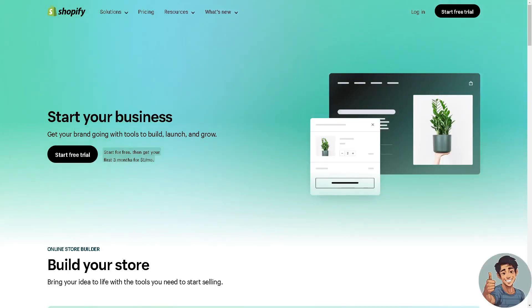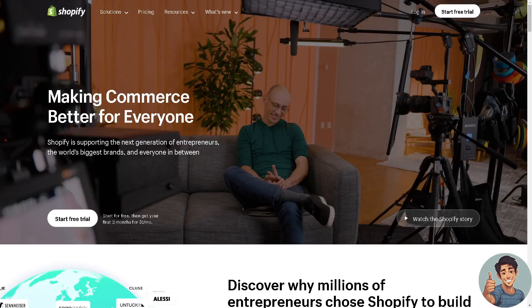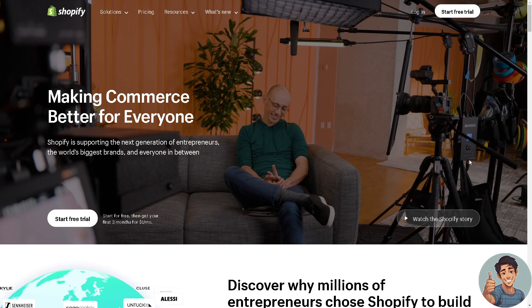Hey everyone and welcome back to our channel. In today's video we are going to explore how to create multiple Shopify stores on one account. So let's begin. The first thing we need to do is to